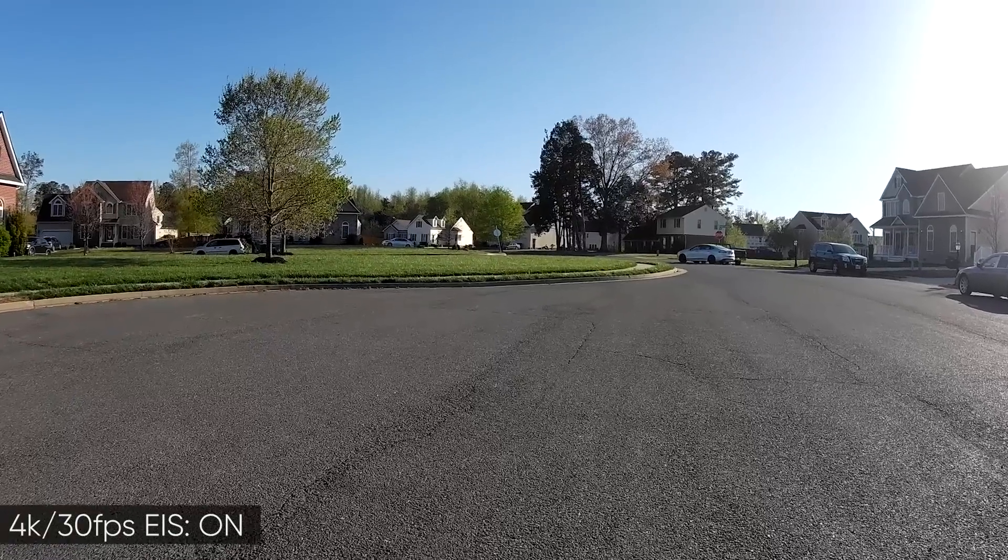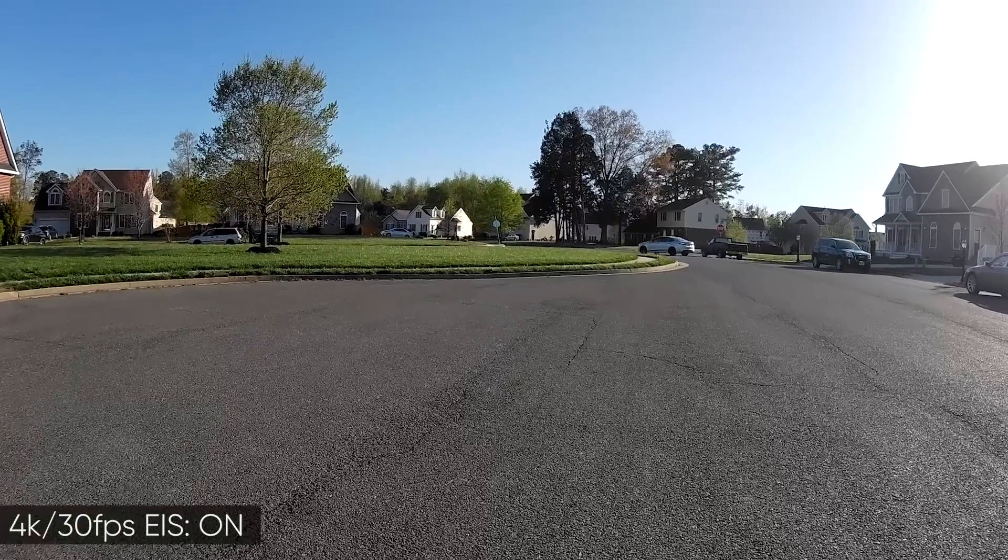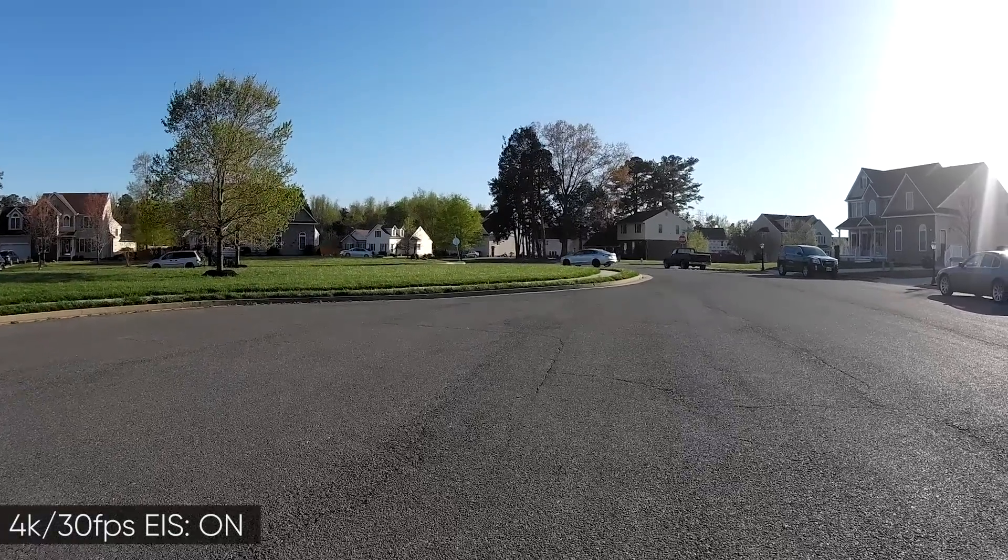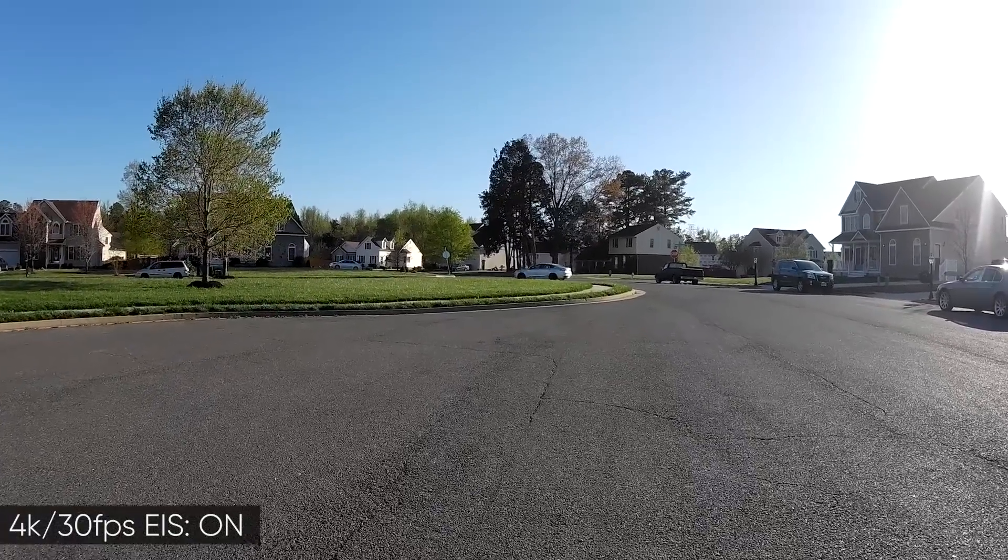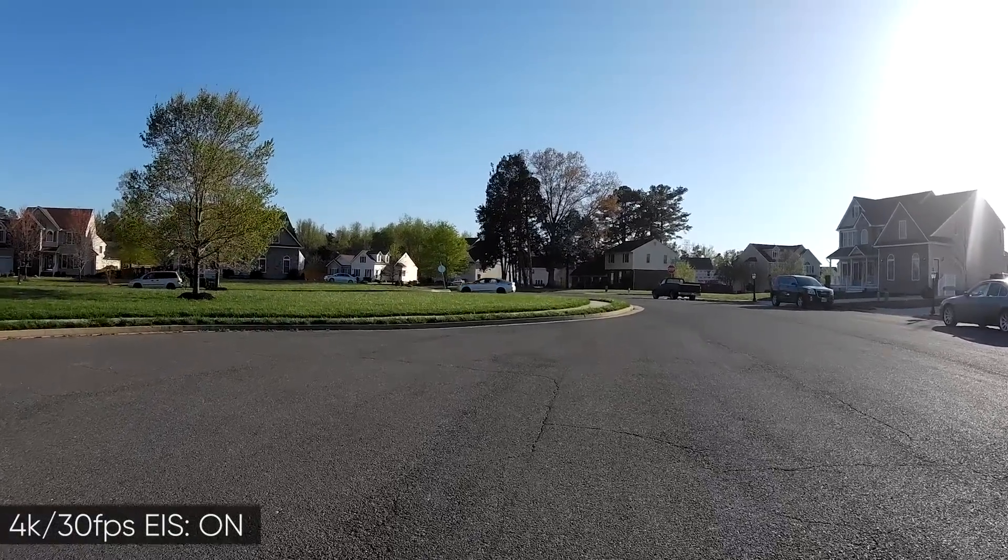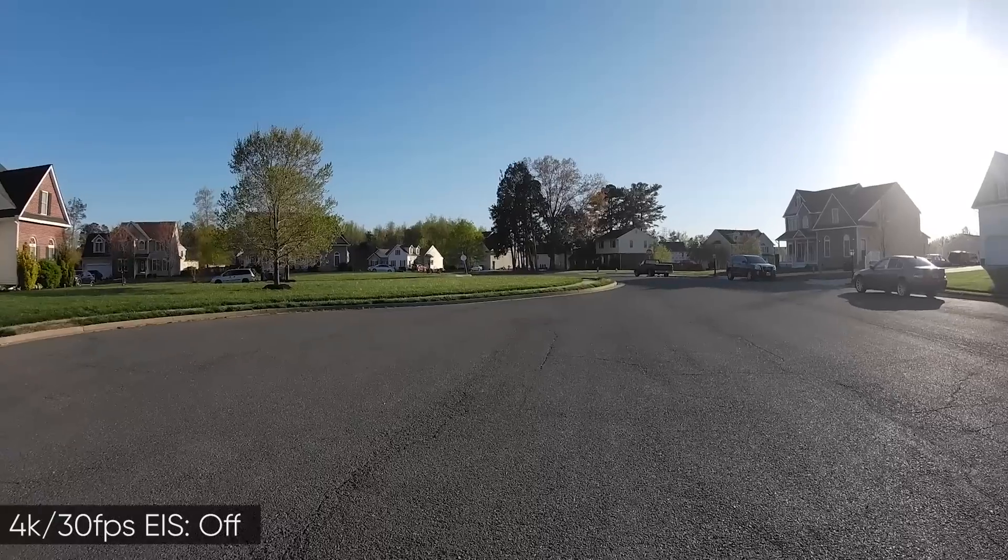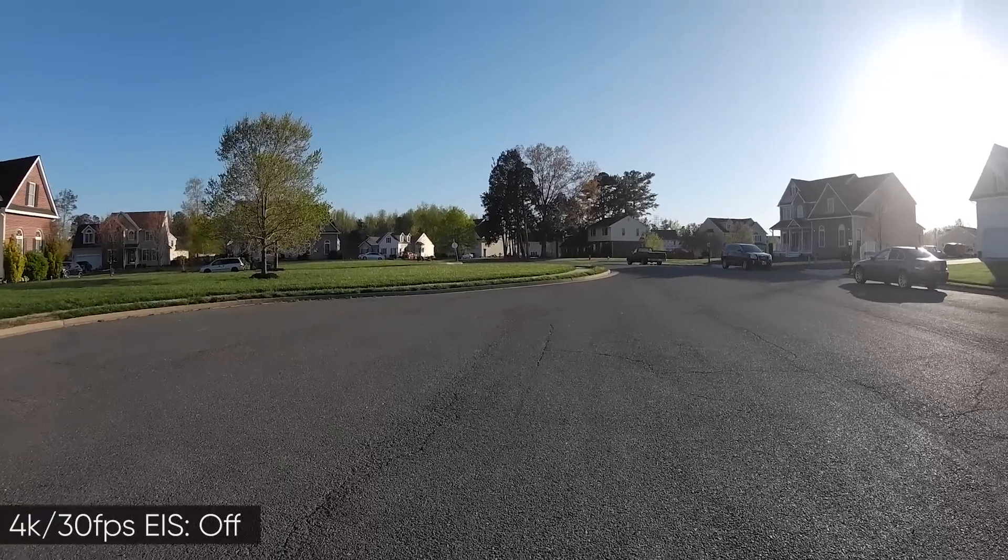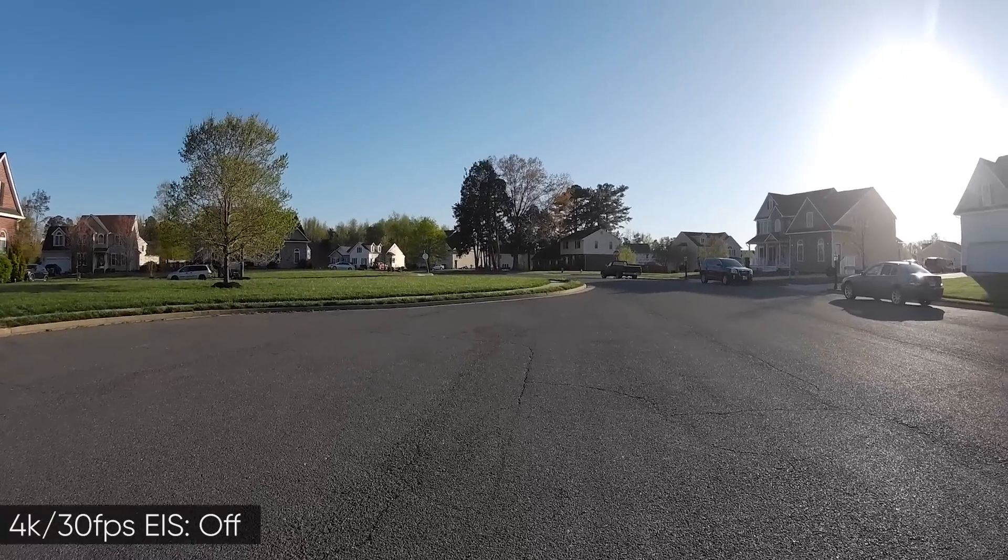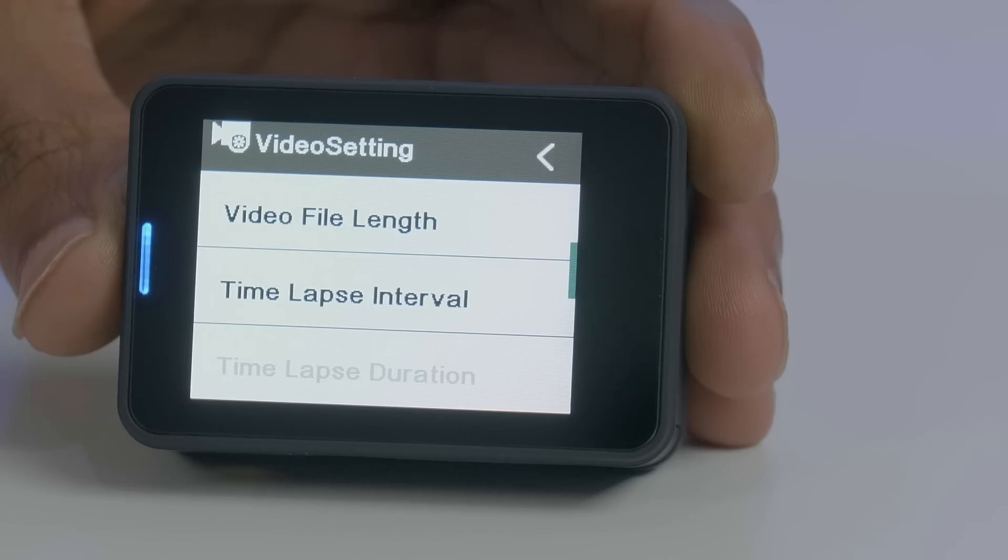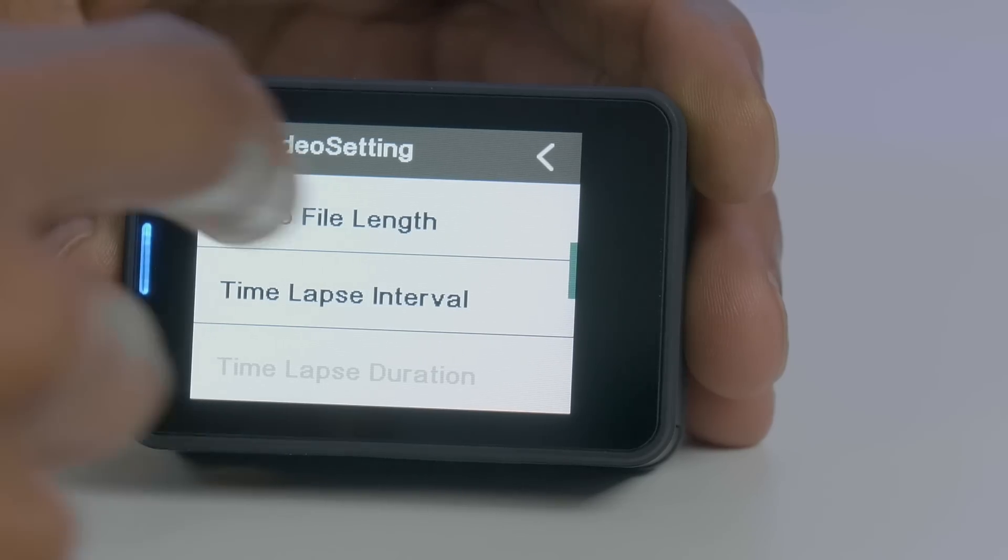This camera does have image stabilization, and unlike most sub-$100 cameras it can also be used in 4K. I wouldn't say it's the best, but it's certainly better than not having it at all.